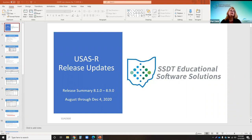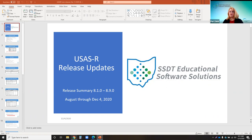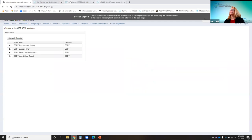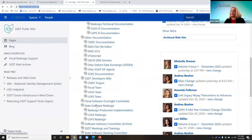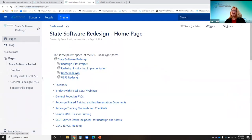Now going over the USAS major updates from recent releases. The last time we reviewed major updates was in August. Today we're going to review updates from that point through today — releases 8.1 through 8.9, which is scheduled for today. You can find more details on the release notes by going to the wiki page under state software redesign for the USAS release notes.